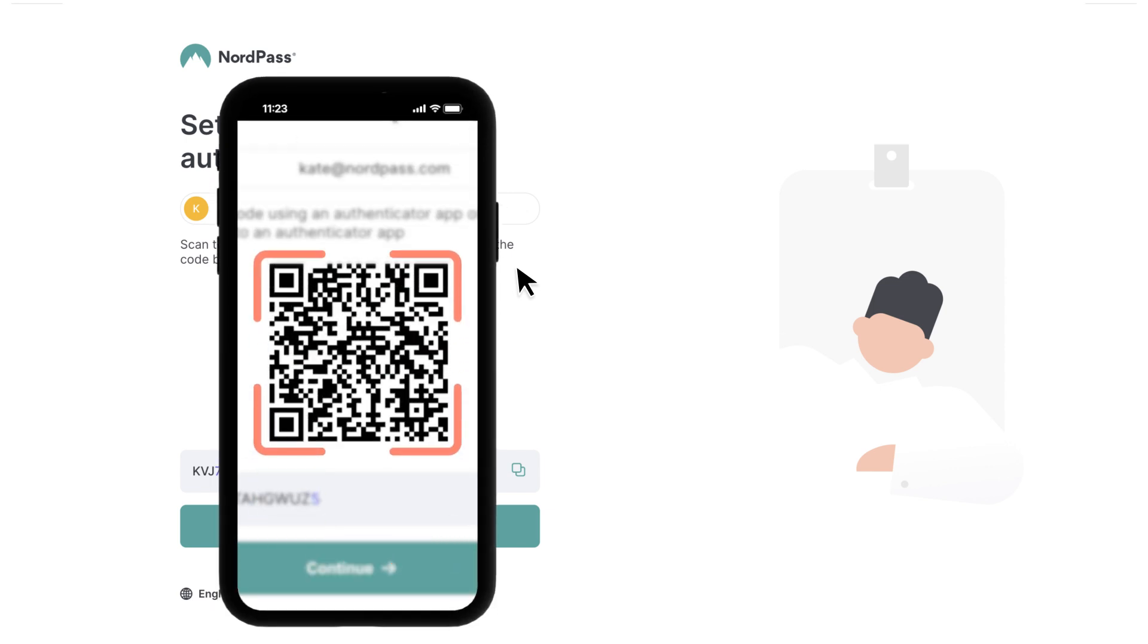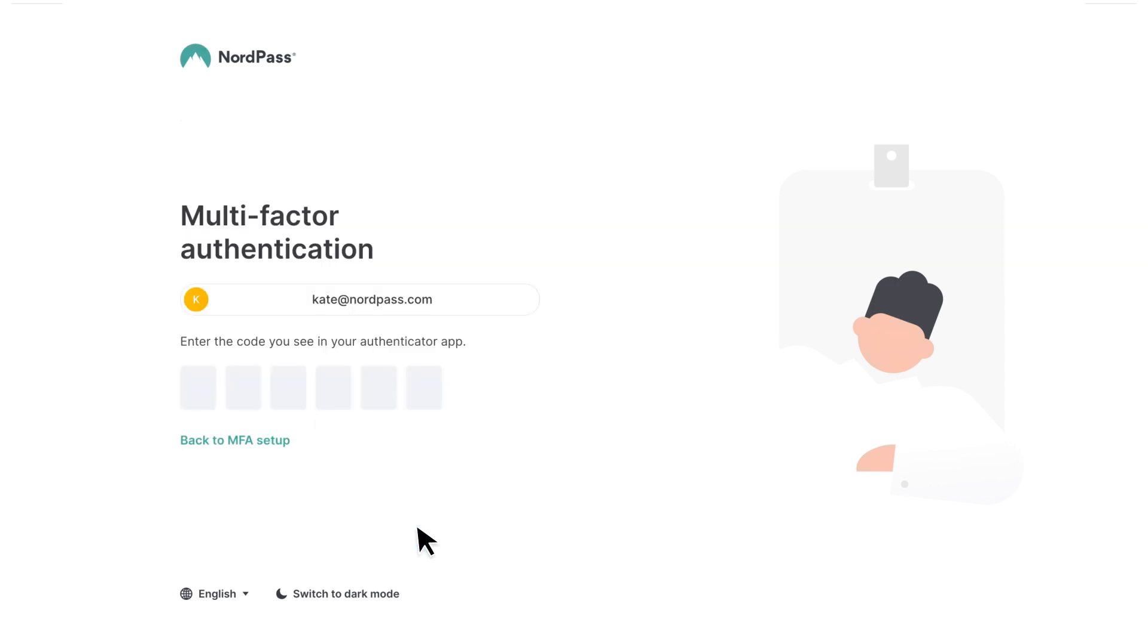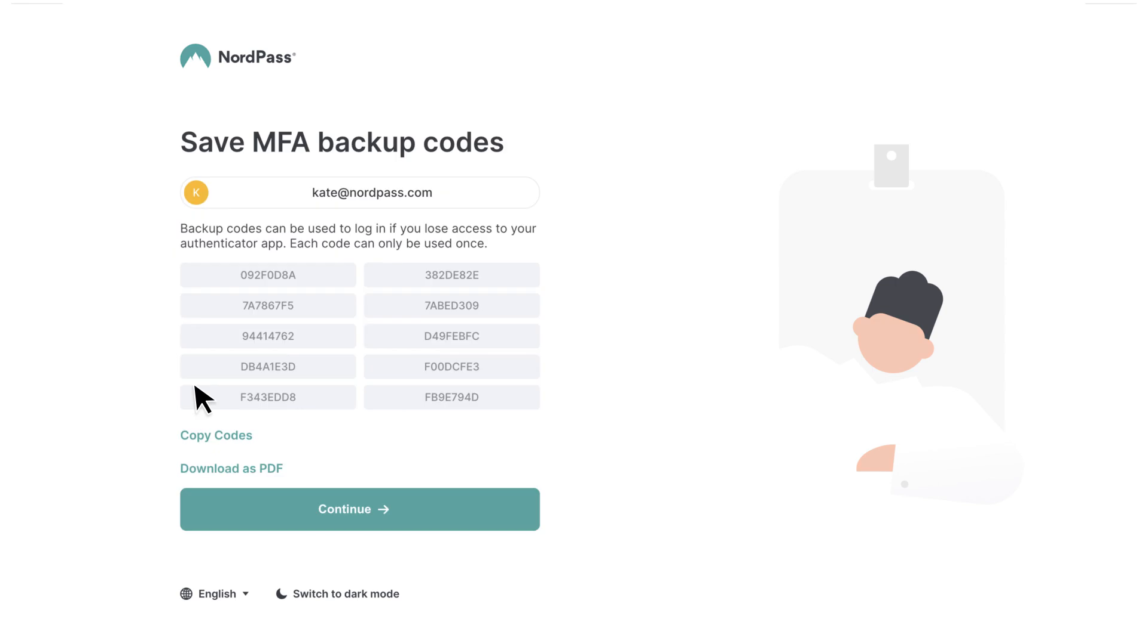Then, scan the provided QR code or manually enter the code into your authenticator app. Add NordPass to the authentication app and enter the six-digit code to confirm the setup process.